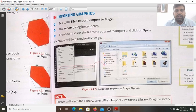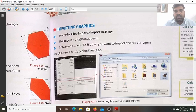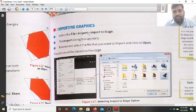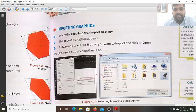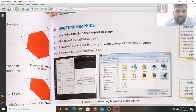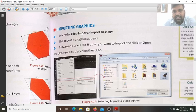Now, how do we import any graphics? To import any graphics, click on the File tab and there you will find the Import option. In the Import menu you will find Import to Stage. Select File > Import > Import to Stage. The import dialog box will appear. Browse and select the file that you want to import on the stage.